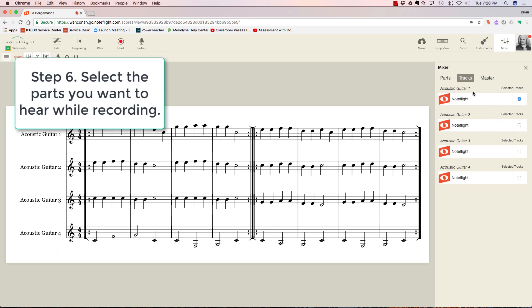I am now set up to hear just guitar 1, but I want to hear guitar 2. I want to hear these guitars. I don't need to hear this one. I need to hear guitar 3. I'm going to play it.